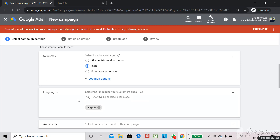Next, you need to select the language. By default it will be English. If you are targeting people in other languages, you can type the language here, or you can select all languages if you are targeting many countries.